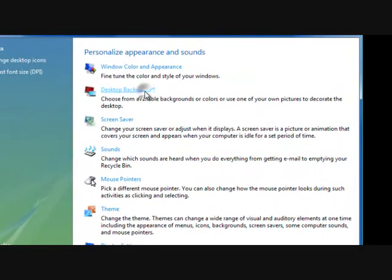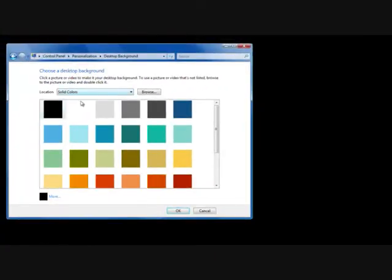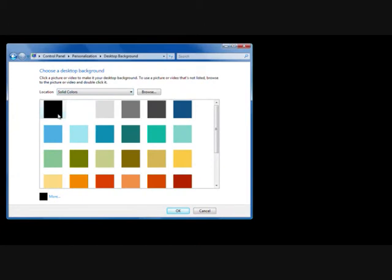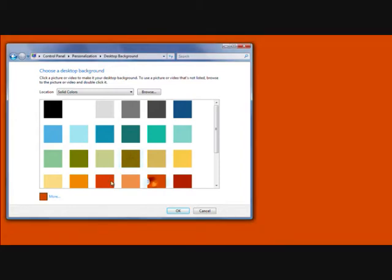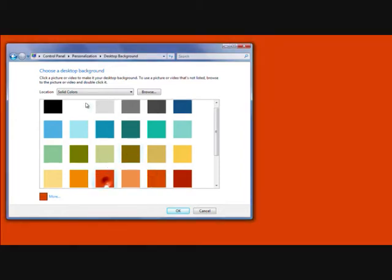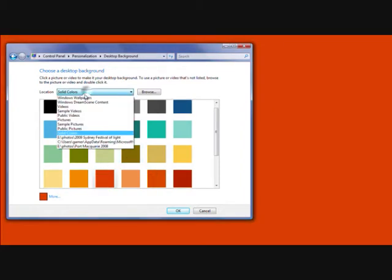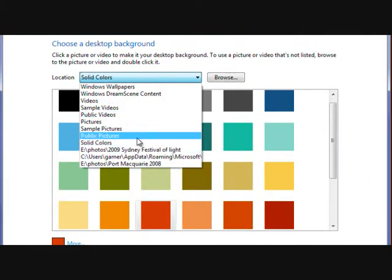Desktop background. Click there. Okay, you can see that right now I'm using black solid color. If I change the color, it gives you the preview straight away, right off the bat. And then there are some other options there.